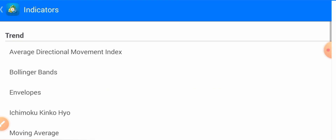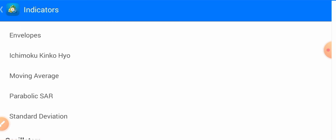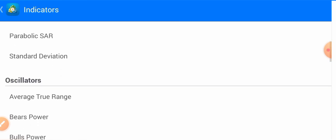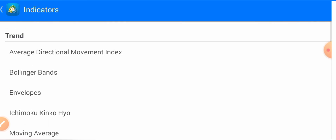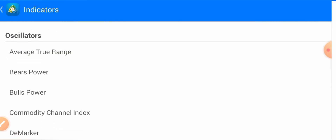There are many trend following indicators like Average Directional Movement Index, Bollinger Bands, Envelopes, Ichimoku, Moving Average, Parabolic SAR, and Standard Deviation. So these are the trend following indicators. Let's move to the oscillator indicators.